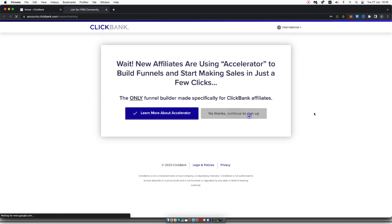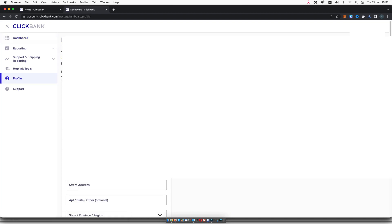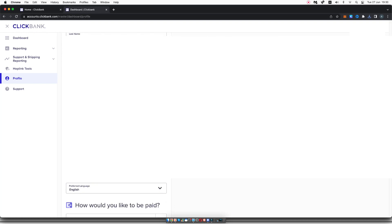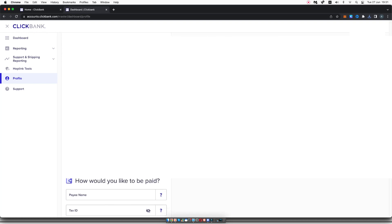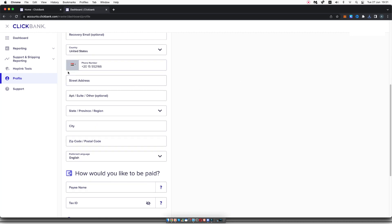Now you're inside of the back office of your ClickBank account. You simply need to click on complete my profile. And once you've completed your profile, you will be set up. So you need to type in your email address, your name, your recovery email if you would like, again, the country you're in, your phone number should be pre-populated.